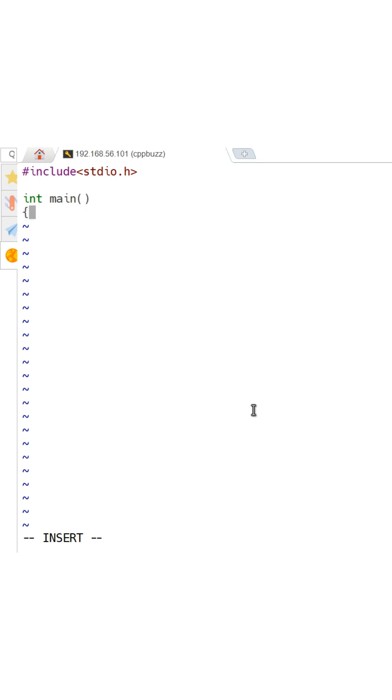In this video you will learn how command line arguments work in C programming. Let's create a file 1.c using vi editor.